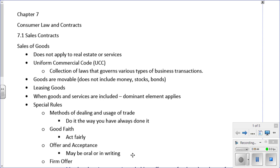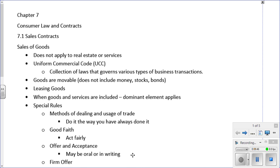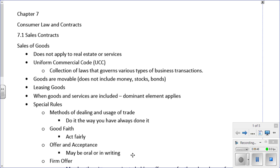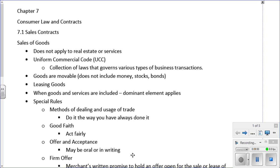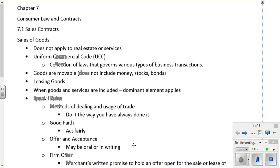Regarding offer and acceptance, in contract law the offer may be oral or in writing, and it's the same here — oral or written. There are a few exceptions requiring written form, but most things can be agreed to orally. Your contract comes into existence at the time acceptance is sent within a reasonable manner, just as discussed in the previous chapter.